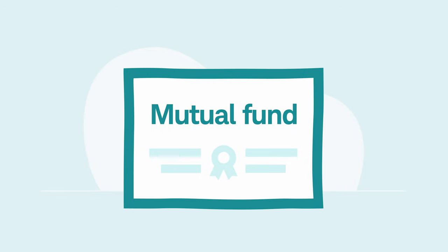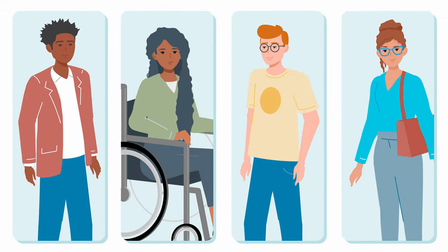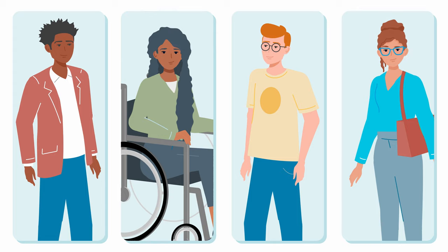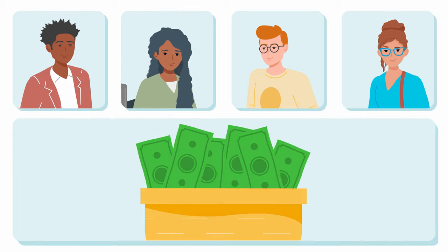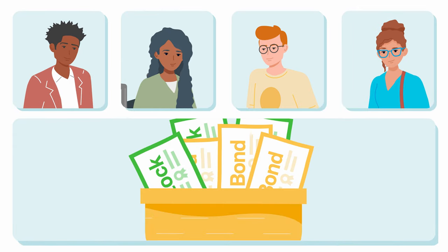A mutual fund is a collective investment that pools together the money of a large number of investors to purchase a variety of securities, like stocks or bonds.